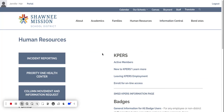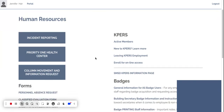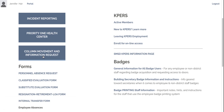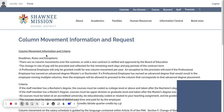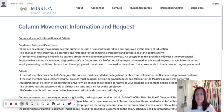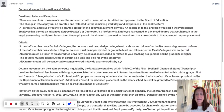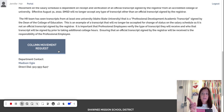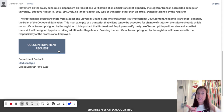I'm going to click on human resources, and then before you send your transcripts from any university, go ahead and click on column movement and information request. I click on column movement and information request and then scroll through their criteria.